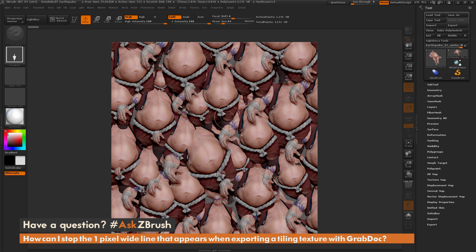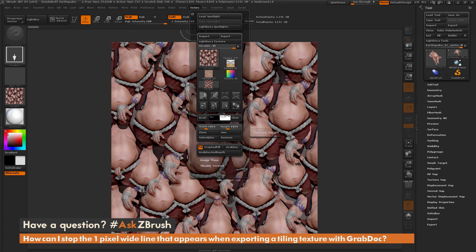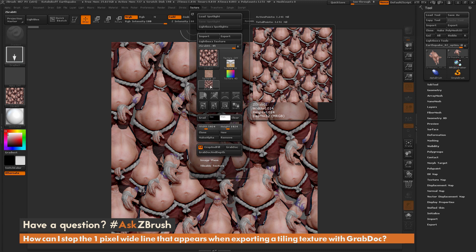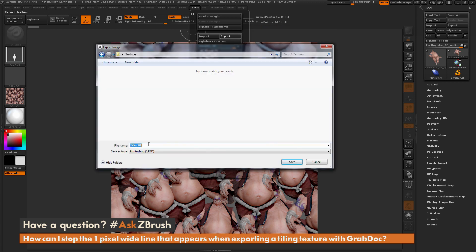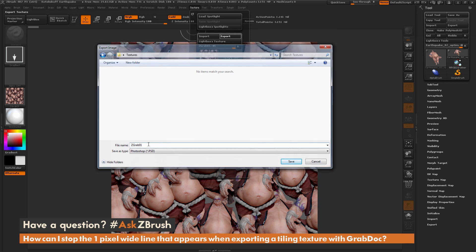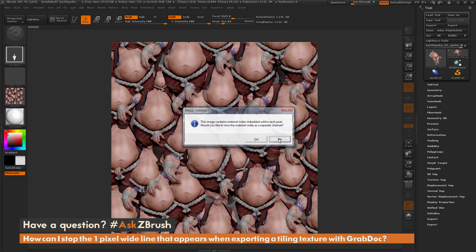Now let's say I want to export this out. Normally you come into the Texture tab and click GrabDoc. This is going to grab the document and give you a new file. From here you can just select this file and do an Export. I'm going to save this out as zgrab01.